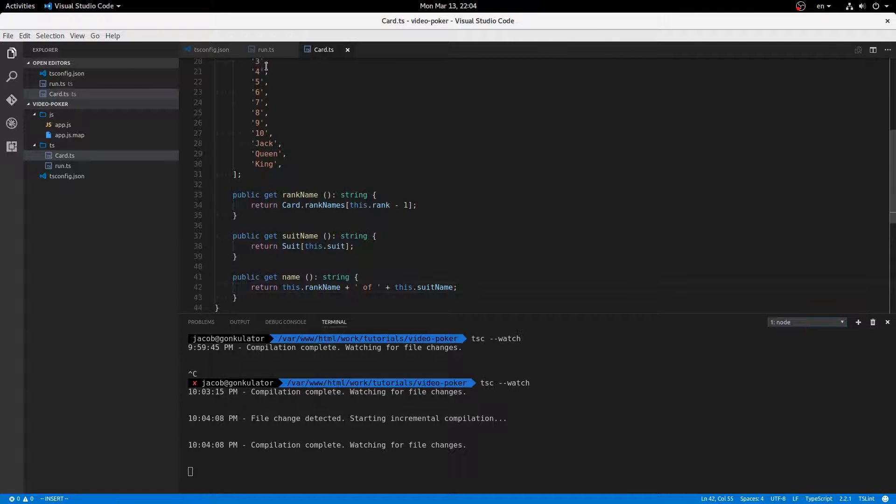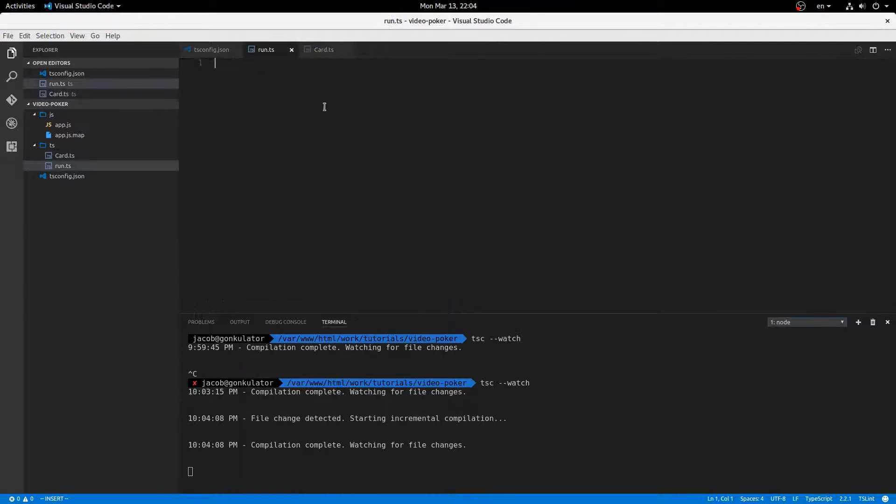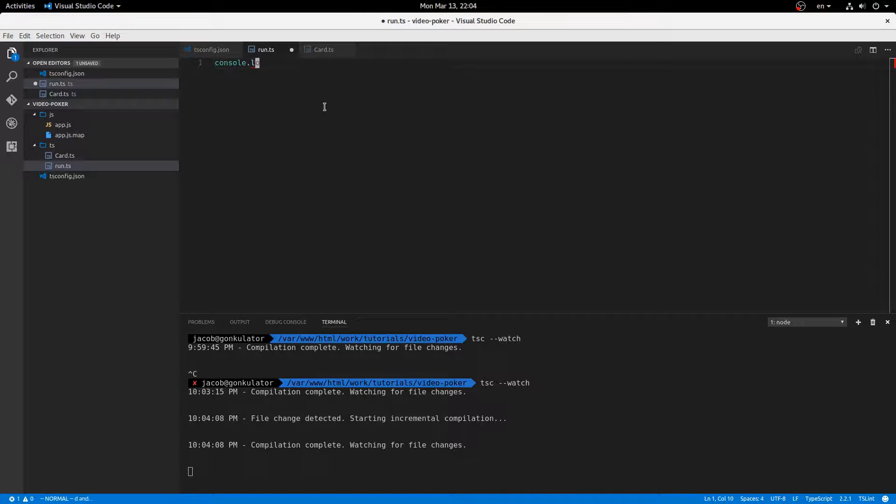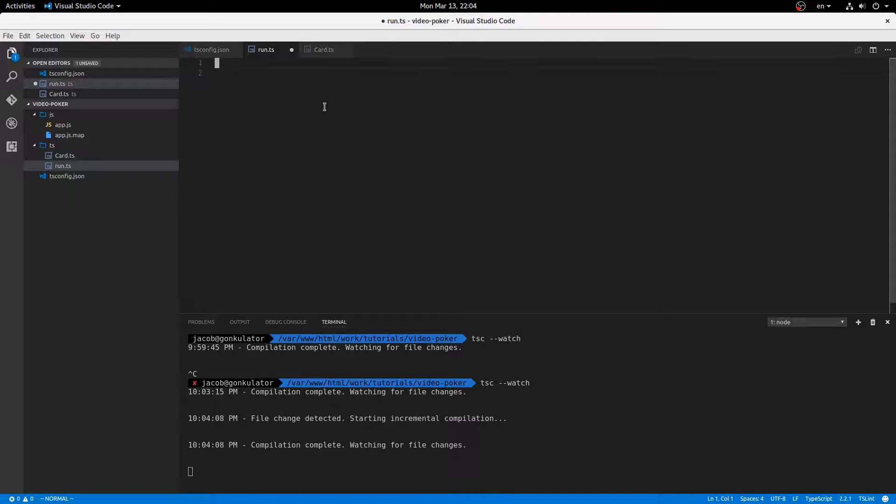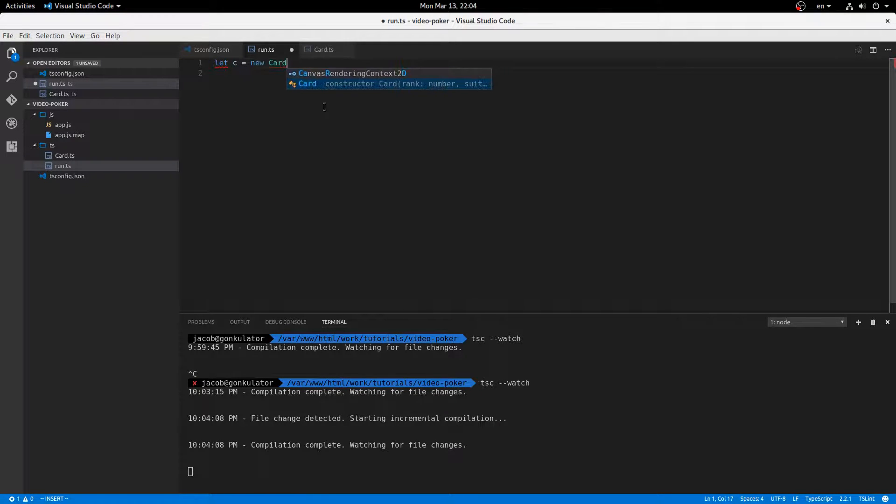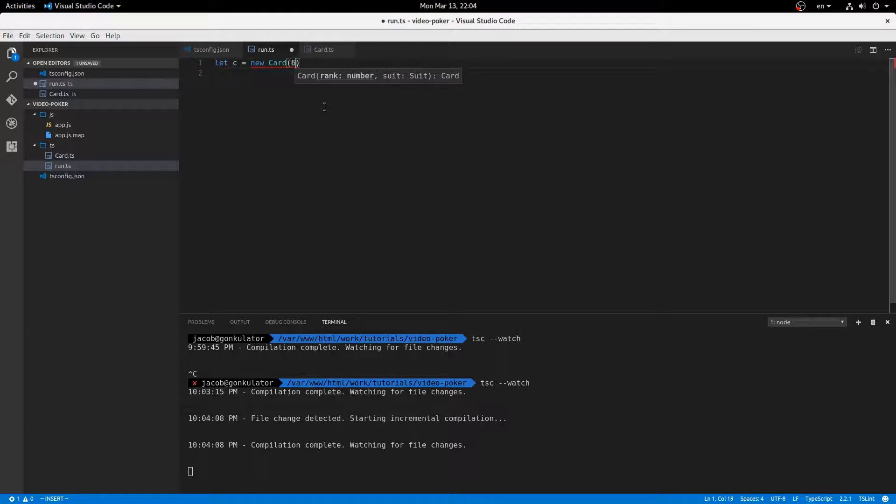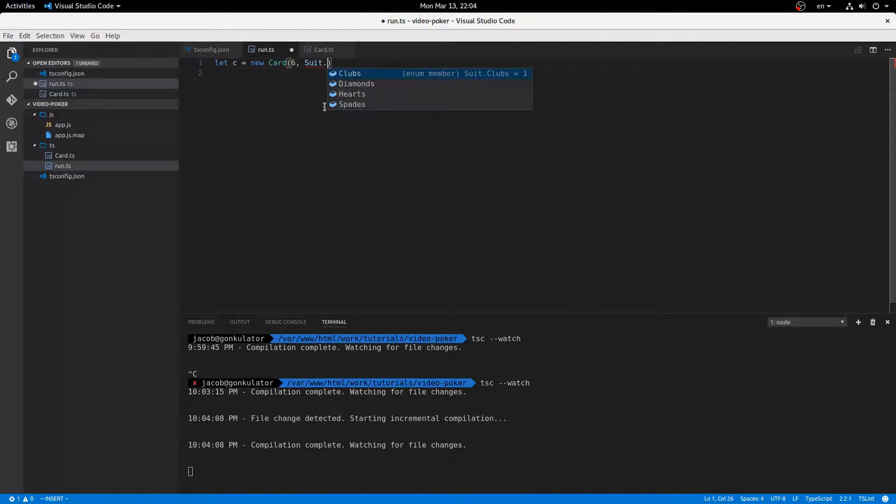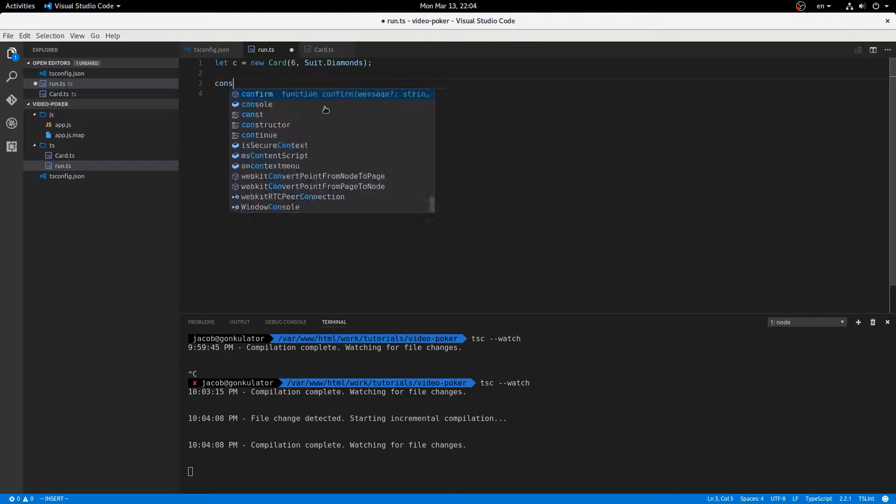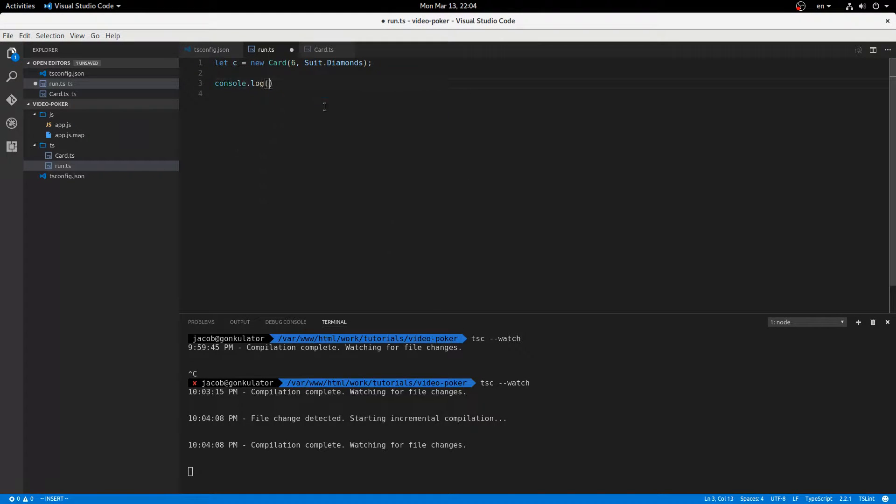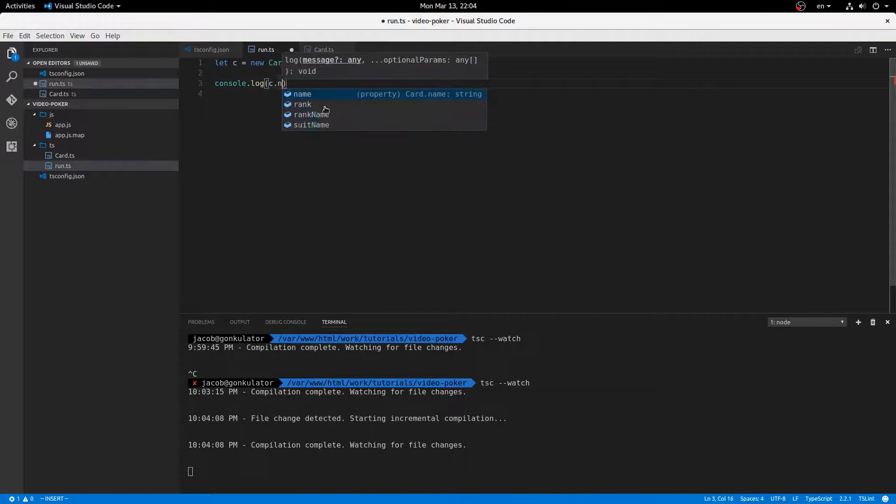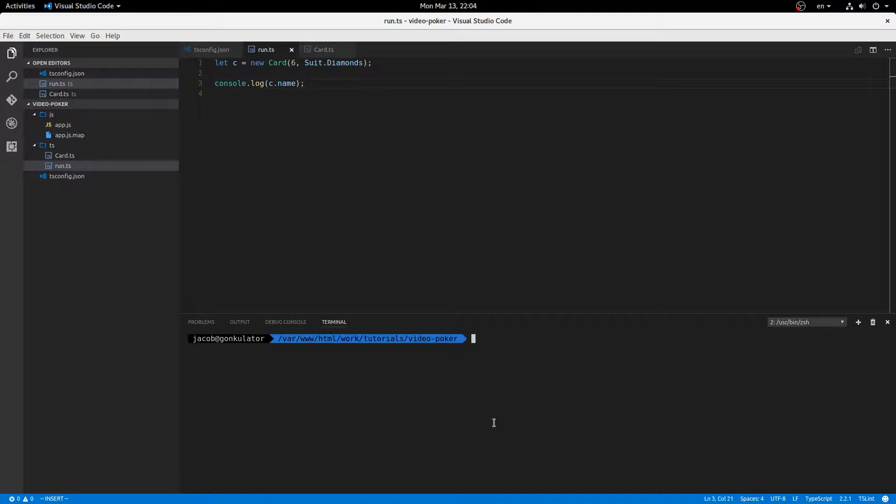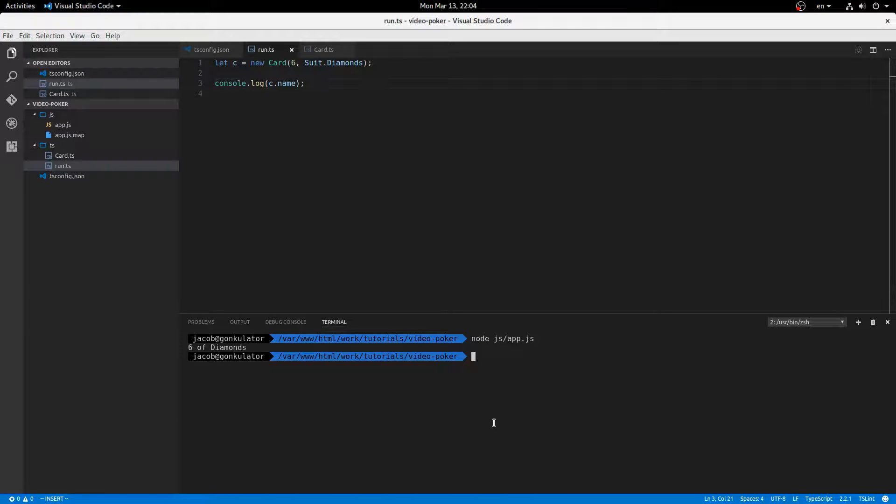So I'm going to create a new card here real quick. Console.new, well, yeah, I'm going to create a new card. So I'll say let c equals new card, and in there we'll put a number, so like six and a suit. So that'll be like suit.diamonds, for example. Console.log c.name, and see what we get. So I'm going to come over here and say node.js app.js, and we get six of diamonds.